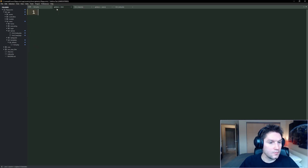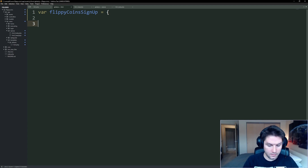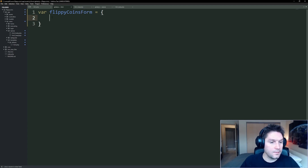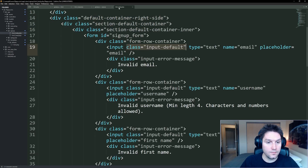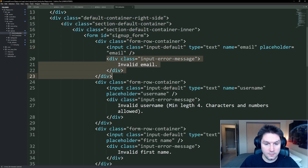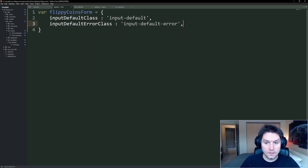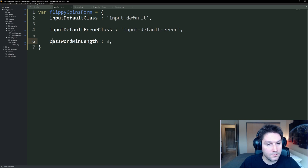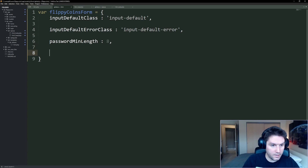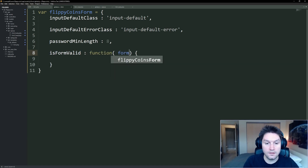Let's hop over to our global.js form and create our form object called flippycoins form. At the top, we're going to store a few variables: the default class and the input default error class, which are going to come in handy when we are showing and hiding error messages on the input fields. We're also going to have a password min length of eight, so the validation will check this and require at least eight characters. Then we're going to create our function isValidForm, and this is going to take in the ID of our form.